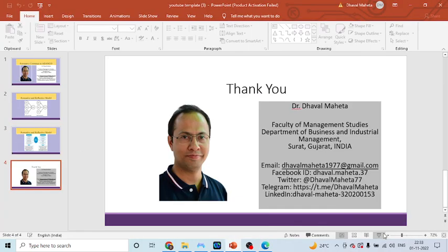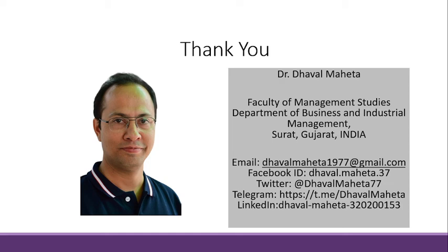For more videos on Adenco, kindly subscribe to my channel. You can follow me on LinkedIn and Twitter. Please, check my playlist, in which I have already uploaded many videos of Adenco. Please, don't forget to press the like button. Thank you.